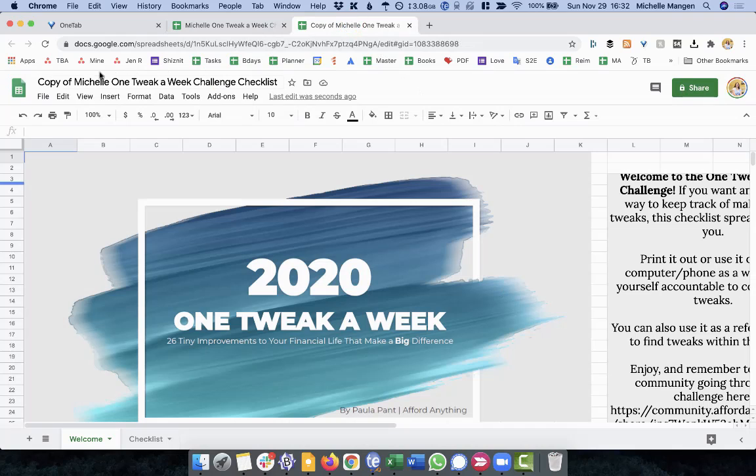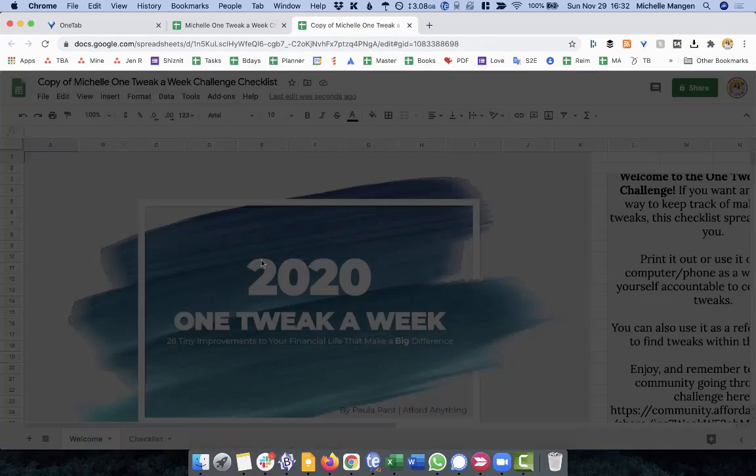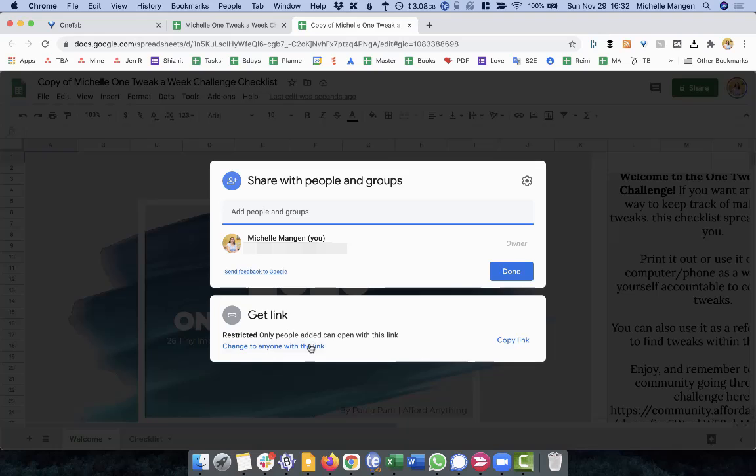So again, I'm going to go back here to the other one under the sharing settings. Just make sure that it says restricted to only the people you wanted to add. There we go. Have a great day.